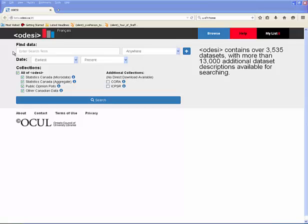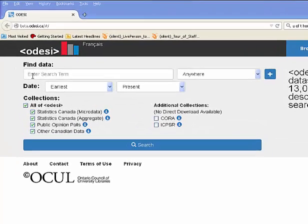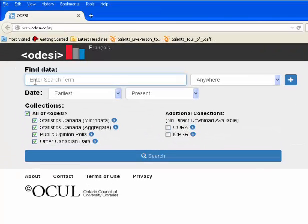We will be looking at how to conduct a basic search in Odyssey. First, enter a search term in the search field. In this demonstration, we will use the term mortgage.